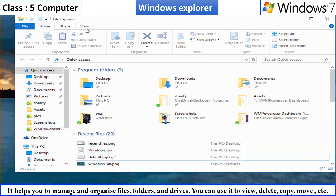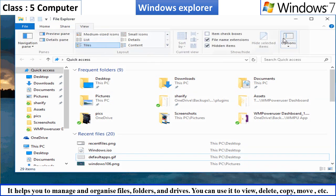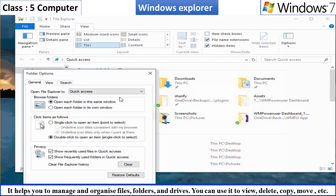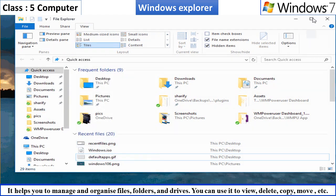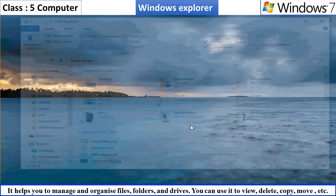You can use it to view, create, delete, copy, rename, move, and search files and folders.